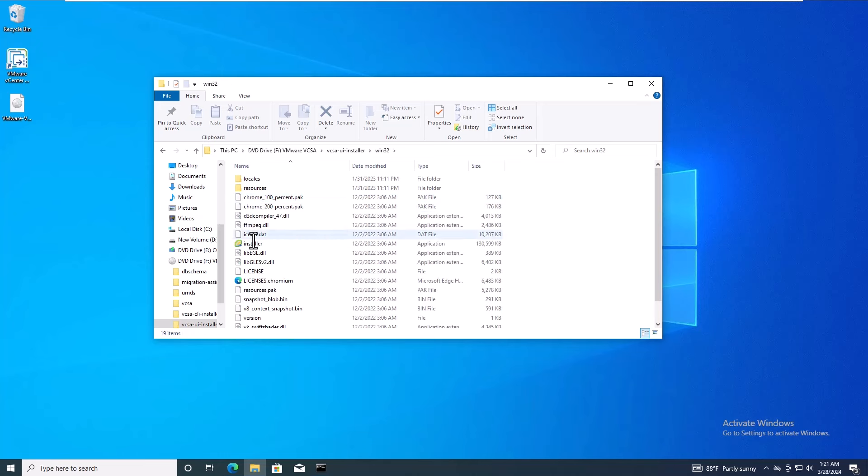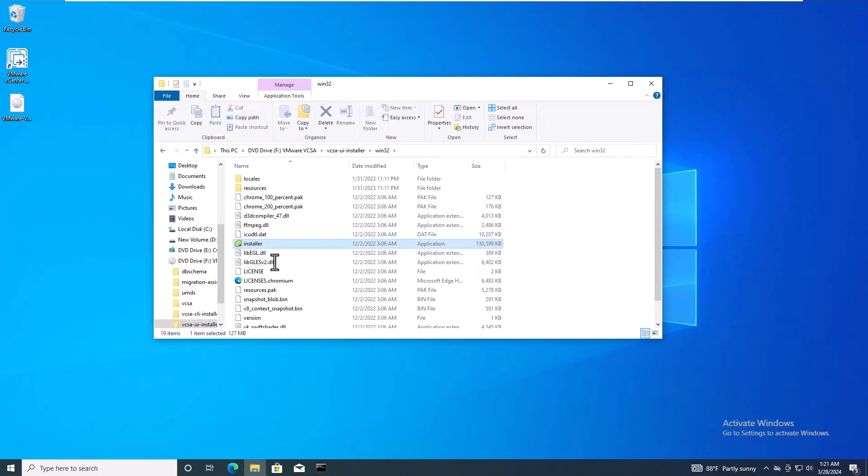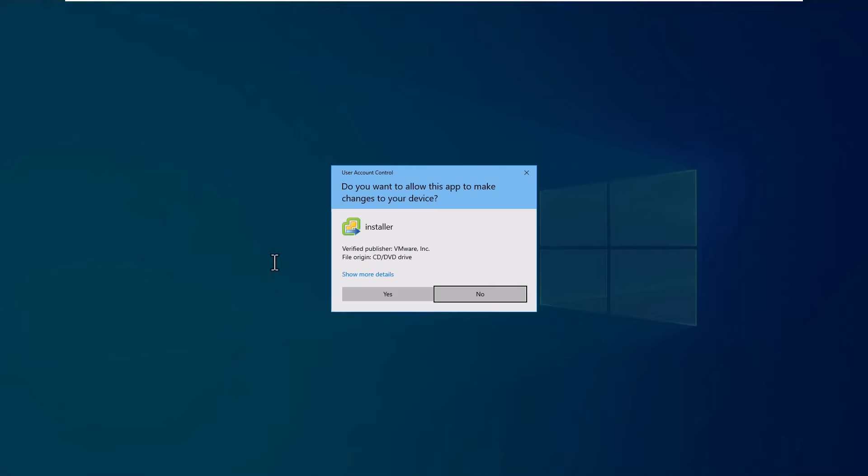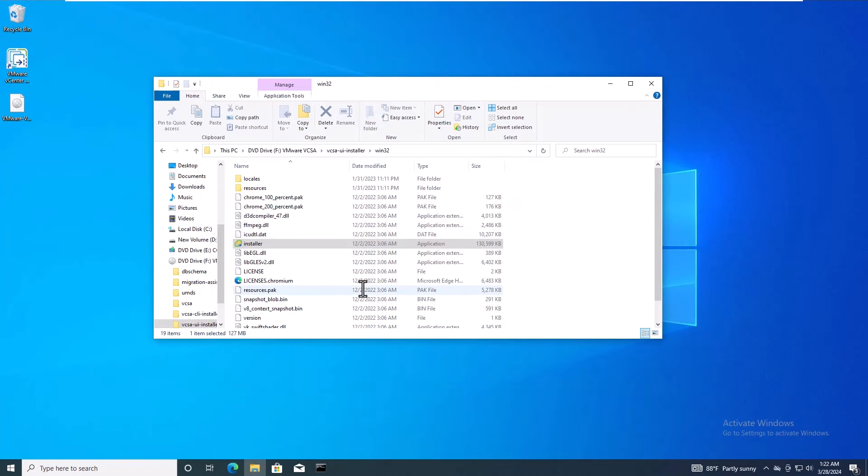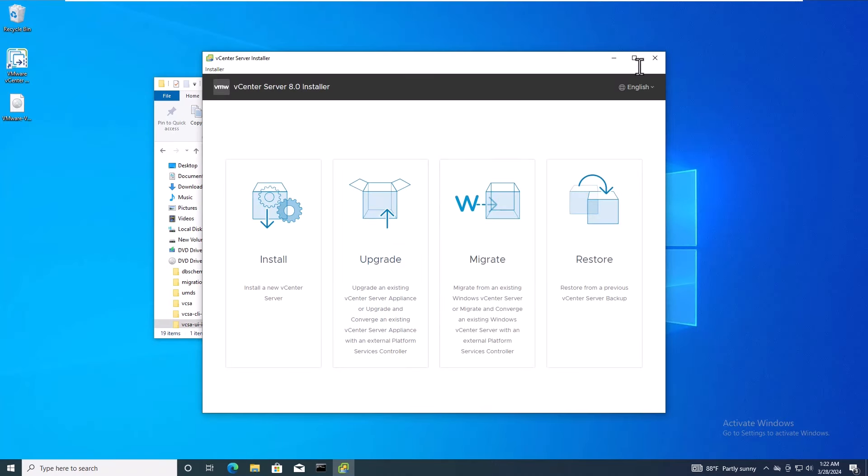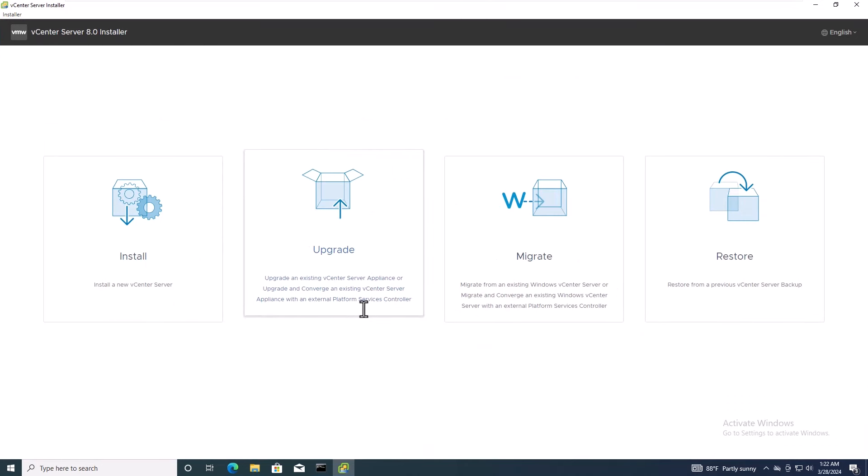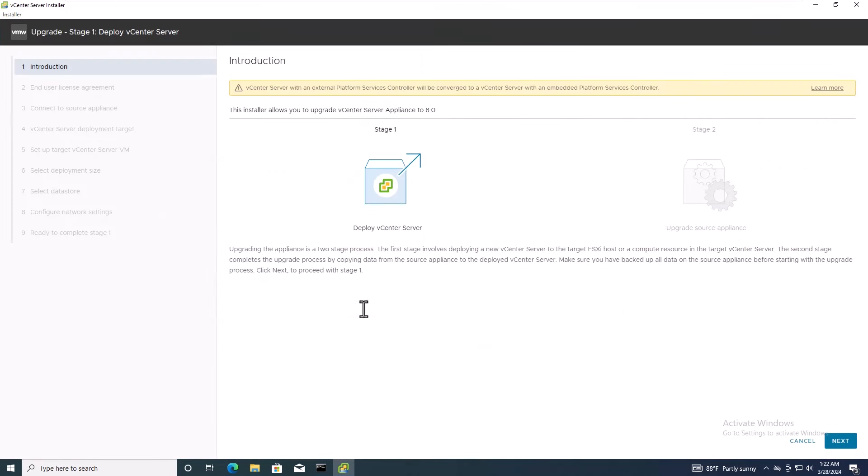Next, run the installer executable file. In the first interface of the installation wizard, you'll find four options. For this lab, select the upgrade option since we're updating vCenter server.